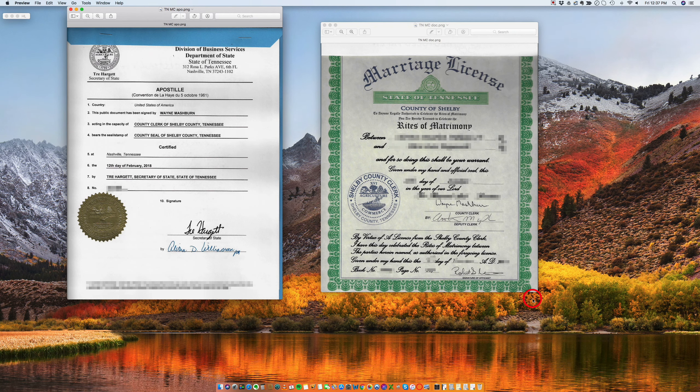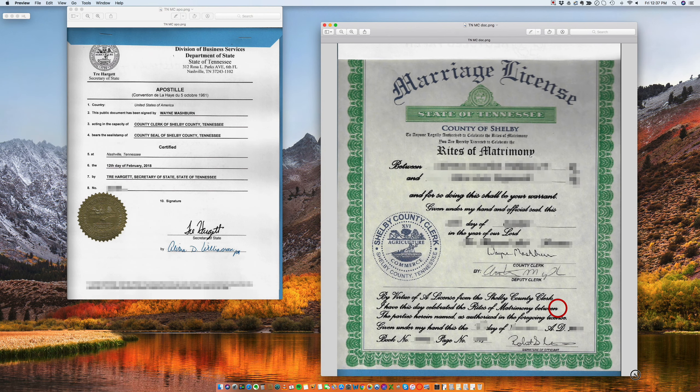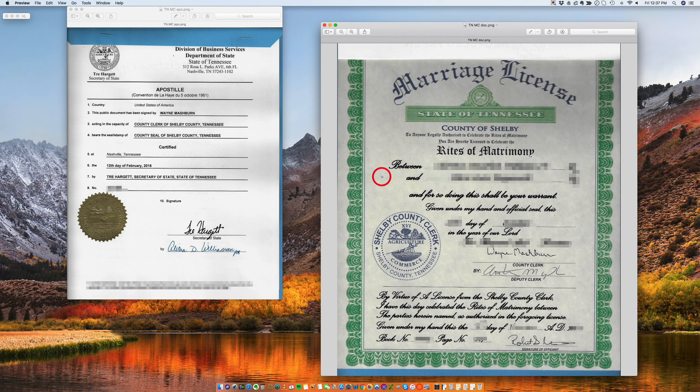Hi there, good morning. Today I want to talk to you about how to apostille a marriage certificate from the state of Tennessee.